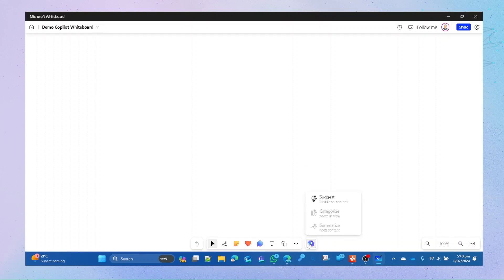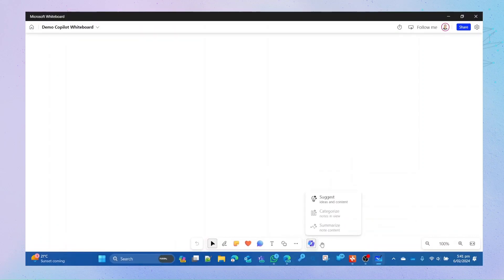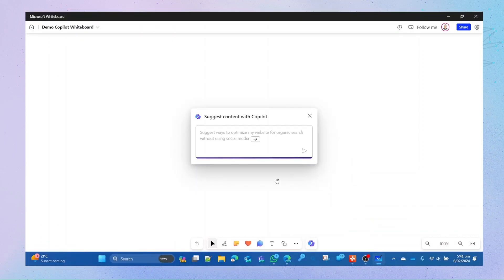This is supposed to be a Copilot for whiteboard. When you have whiteboard open and click on the whiteboard icon, I get a couple of things. I'll zoom in: suggest, categorize, summarize. Obviously I've got a blank board, so we're going to go with suggest.